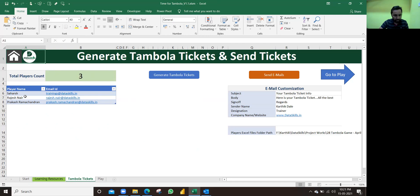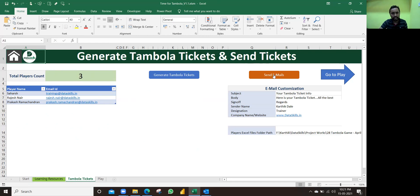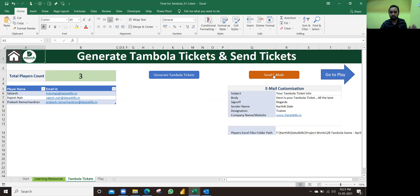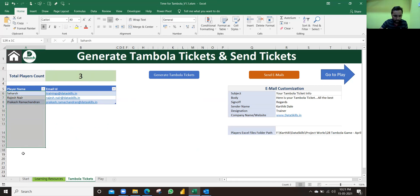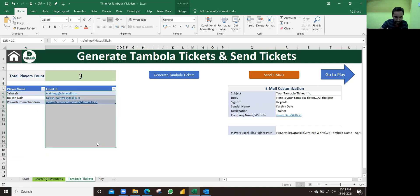Before playing this Tambola game, there are three steps involved. First you need to generate the Tambola tickets and send those tickets via email to all the respective employees, then start playing the game. We need to know who are the players, right? So write all the players' names, whether three or 300, any number. You write all the names here and the respective email IDs.